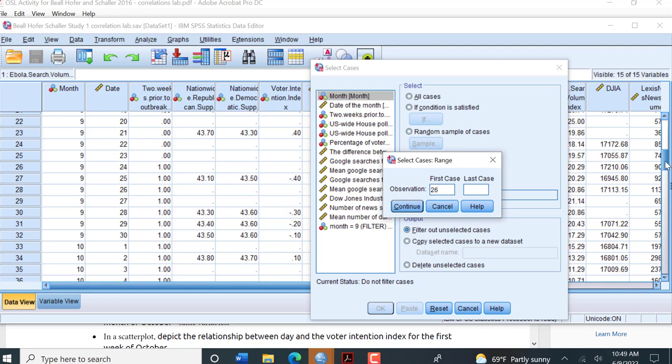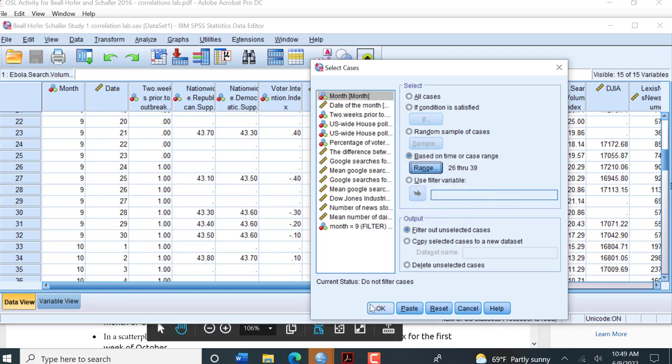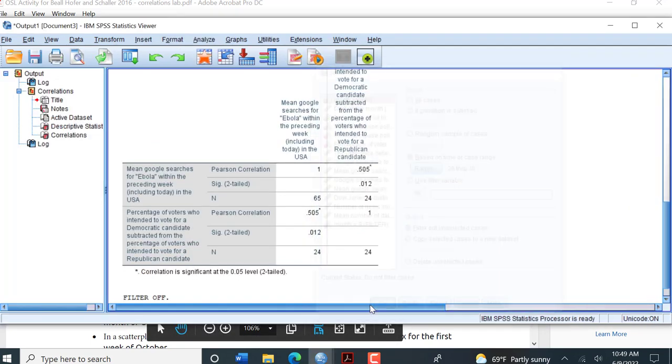And then I need to see where does my first week of October end. I can't quite see it. But I looked before and it is number 39. It won't let me scroll down. So you need to check that before. That's where day seven is in October. And then I click okay.